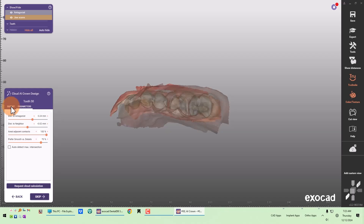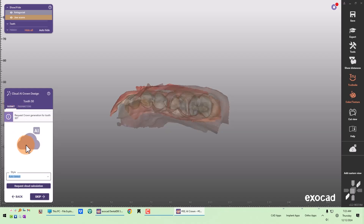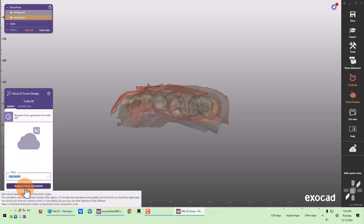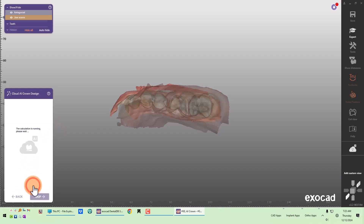I'll do another video to show how you can preset those parameters using the work parameters configuration tool. But once you have those settings configured for your specific mill or milling center, you don't ever have to change them. So when you get to this cloud AI crown design portion, all you really need to do is click Request Cloud Calculation.